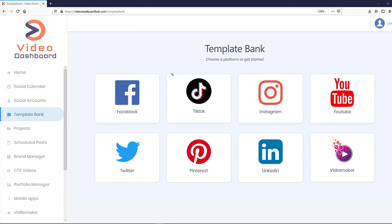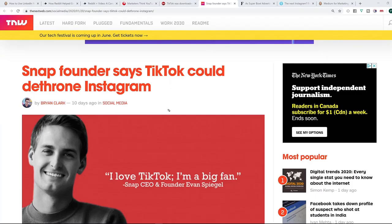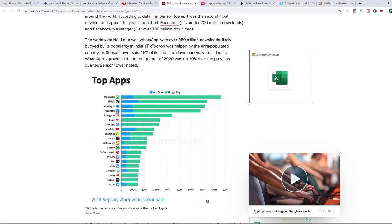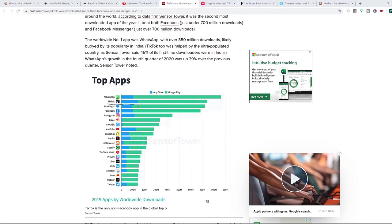What makes Video Dashboard really special is that we are the only platform on the entire planet that integrates completely with TikTok — the fastest-growing platform on the planet right now. It's already beaten Facebook and Instagram. The CEO and co-founder of Snapchat has said TikTok could be the next Instagram. TikTok was downloaded more than Facebook and Messenger in 2019, and it's just below WhatsApp in downloads — a very established platform. Within a few short months it's going to be the number one app worldwide, so you're coming in at exactly the right time.